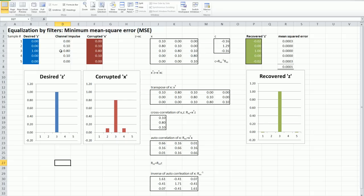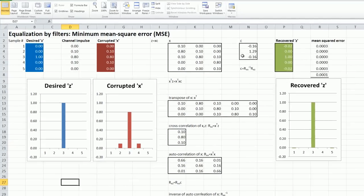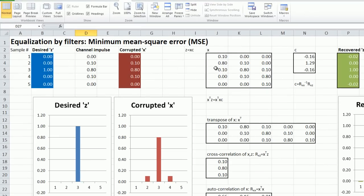It's called the minimum mean squared error method of calculating the taps directly using matrix math. So I've got the same setup before. I've got a desired and corrupted signal.